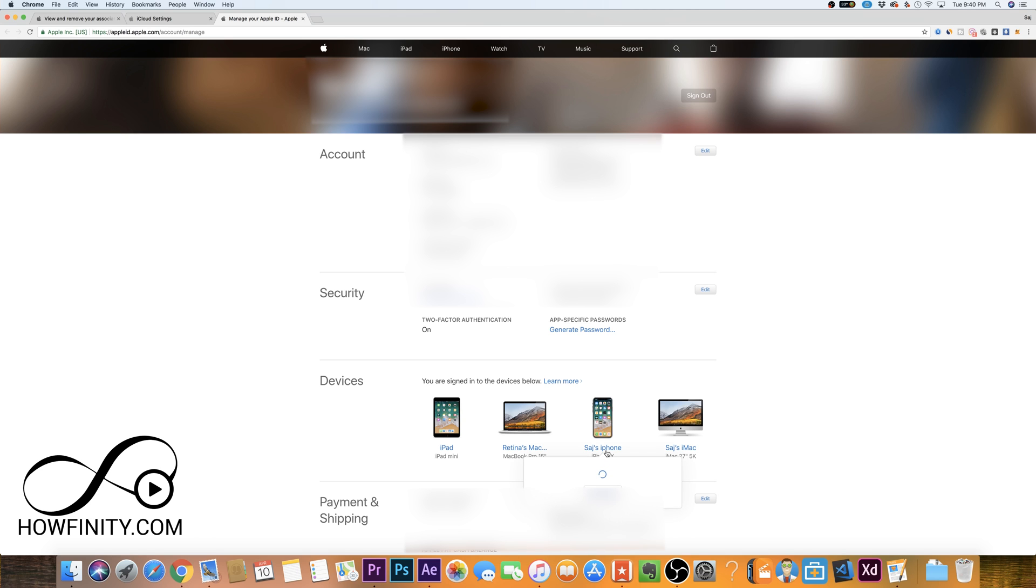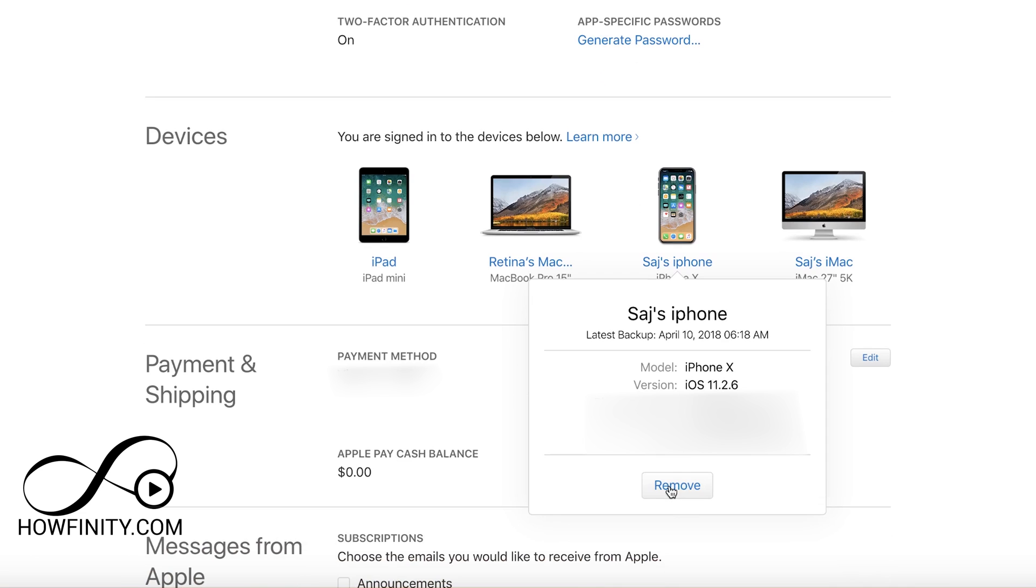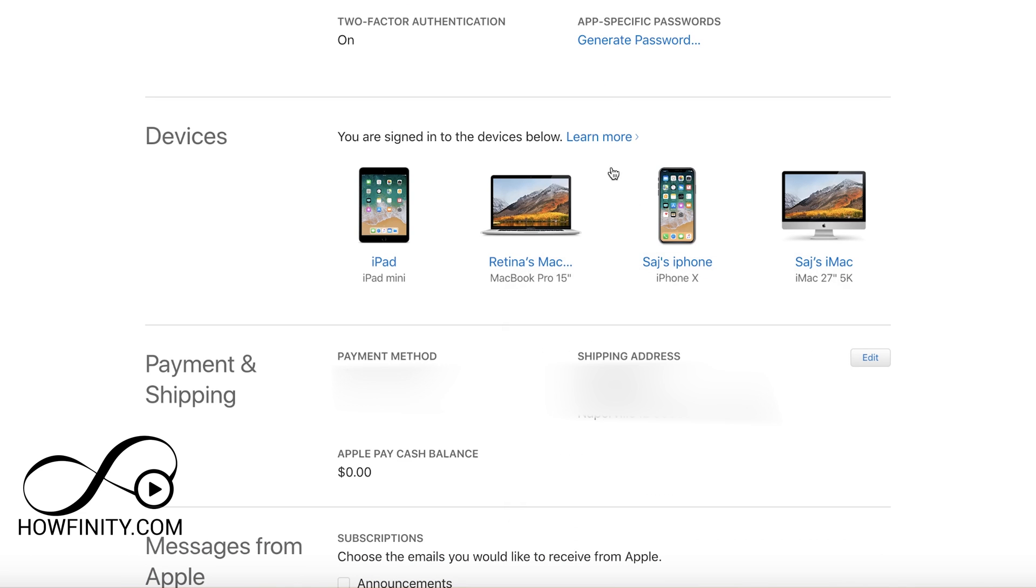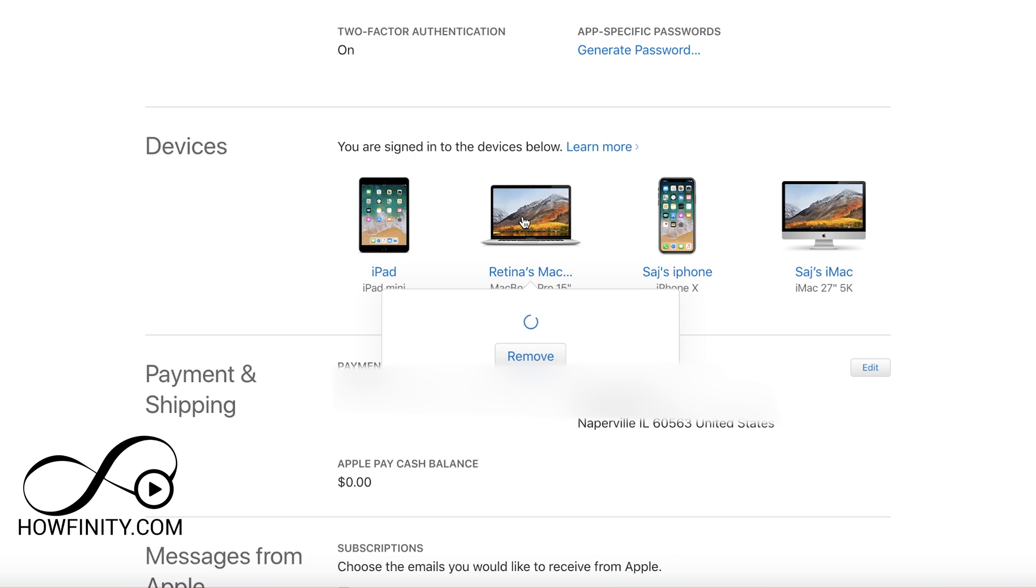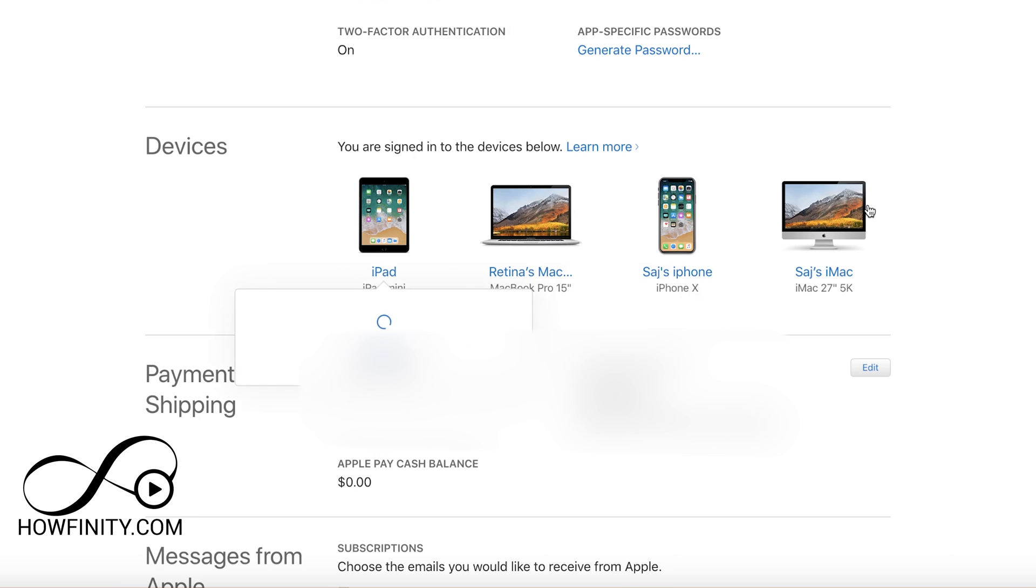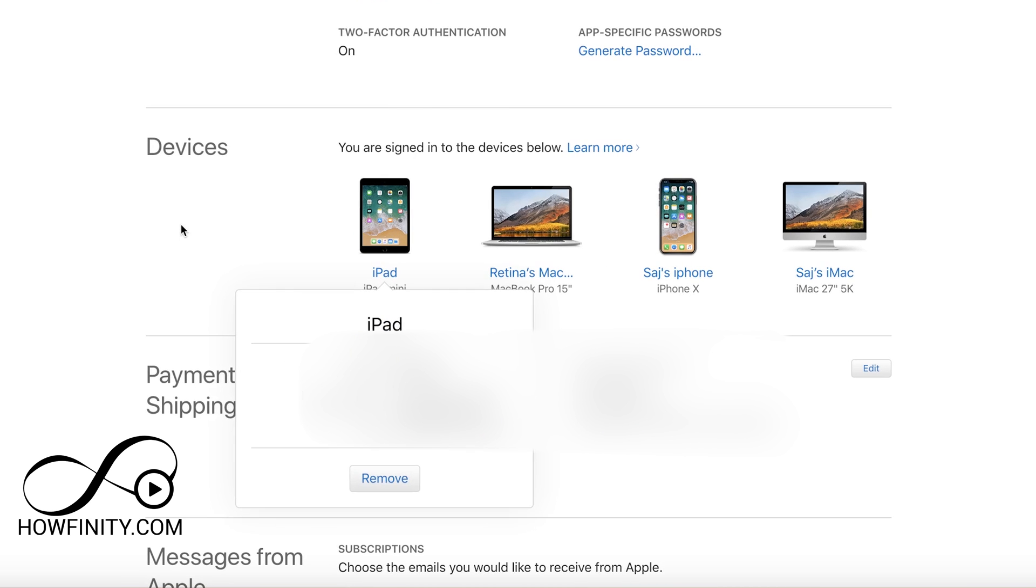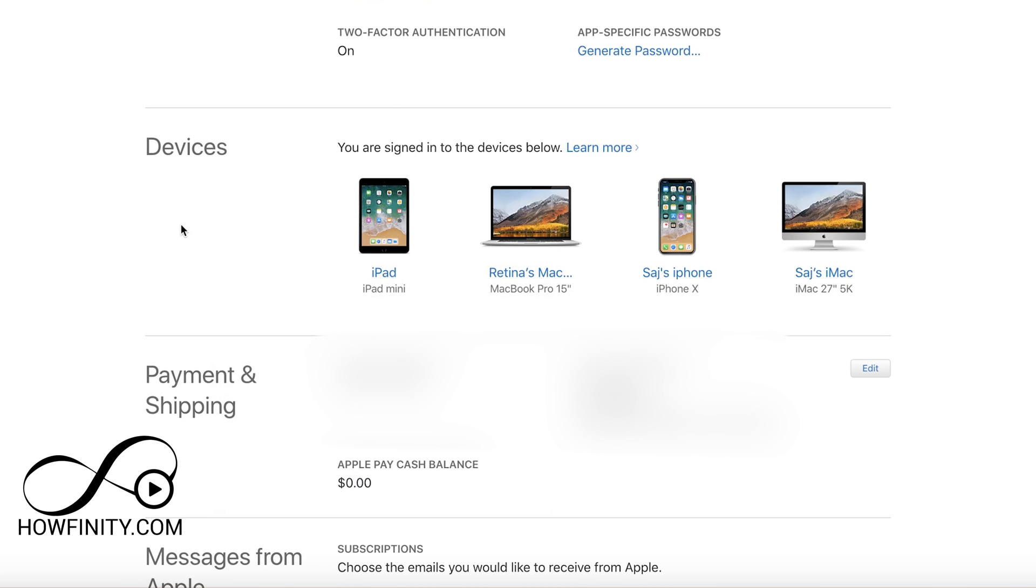...I just click on it and then it will give me the option to remove it right here. This is the option to remove it. If I press it, it will remove that Apple ID from that device. Same thing with my MacBook Pro. I'll have a remove option and every device here will have that remove option associated with it.